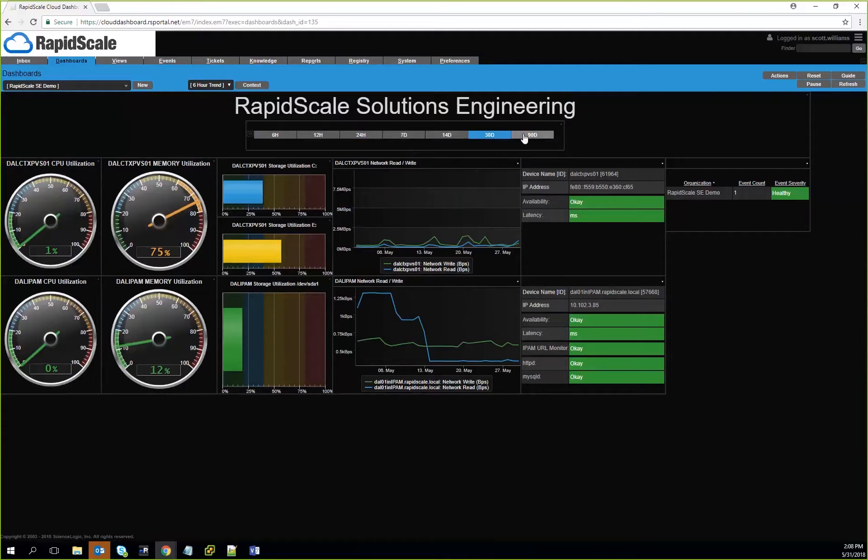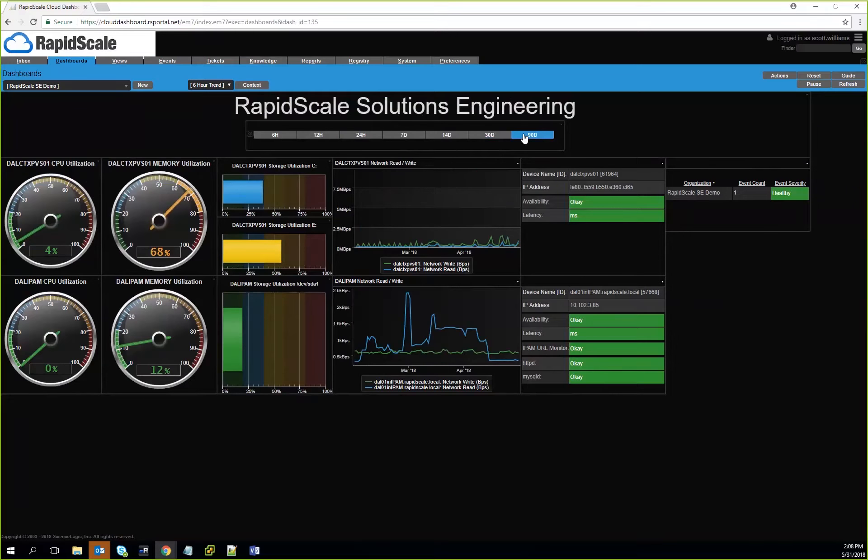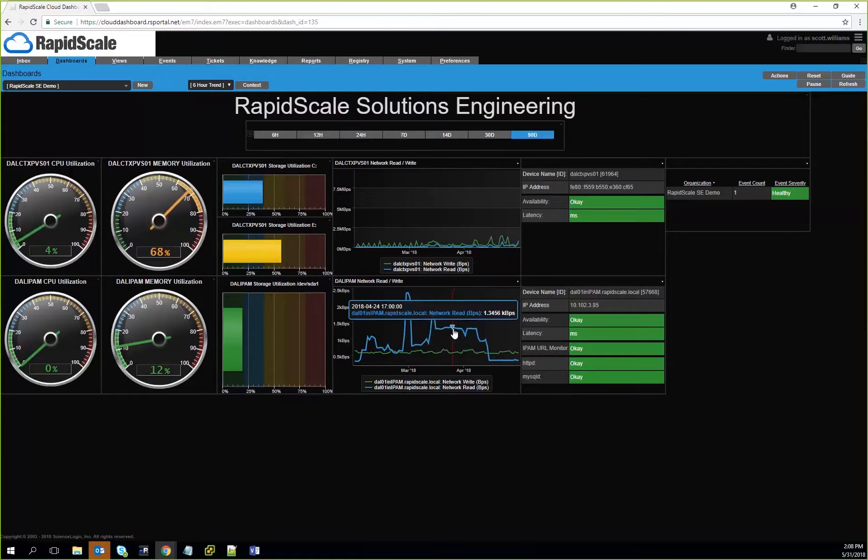Even up to 90 days. I don't think we have this going that far, but you can actually see how things trended out over the last 90 days in regards to graphing these systems out.